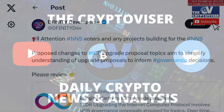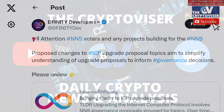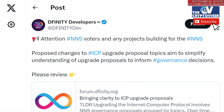Welcome back. We are hearing that the Internet Computer developers are introducing a proposal to change how the Internet Computer upgrades proposal topics in the governance ecosystem. So if you are an NNS or network nervous system voter in Internet Computer, pay attention. And even if you're not, this is really important to understand how development and governance is going within the Internet Computer ecosystem.